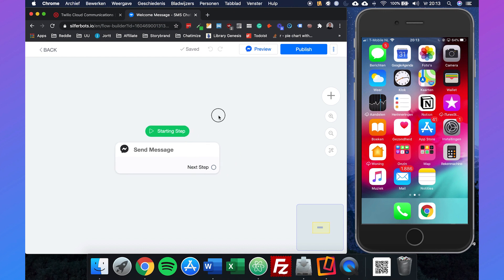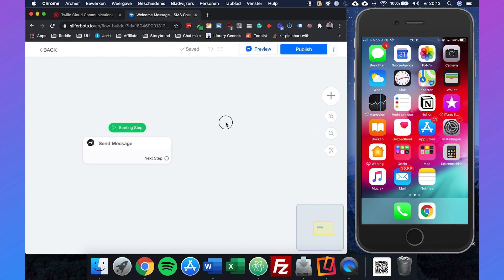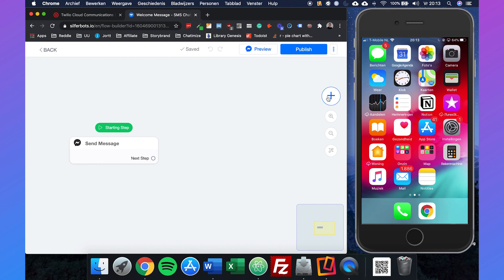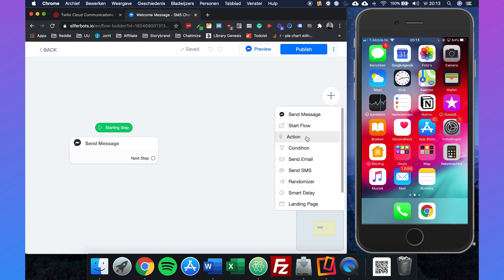It will automatically start with sending a message, but we will delete that in a couple of minutes because we want to start with a condition. We can click on the plus right here and set up a condition.